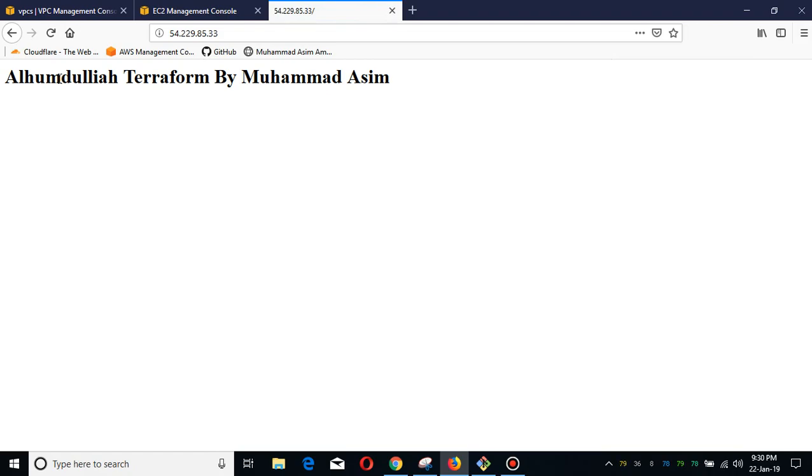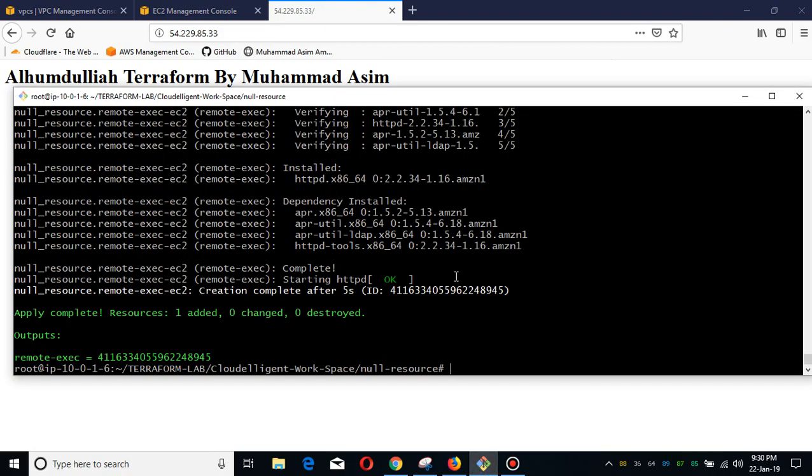This is the remote provisioner I want to show you guys. This is very powerful and it gives you similar sort of functionality like Ansible.